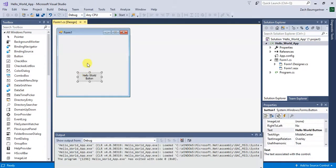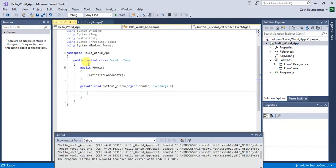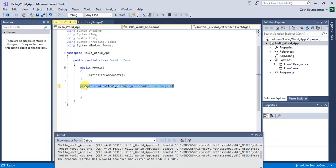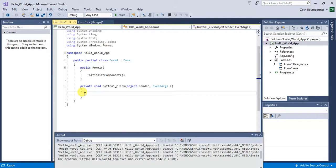So for this one, to program these buttons, you can double click it. And then it'll automatically create an event for the button, which basically triggers an event. Obviously, when you press the button, it'll do something.